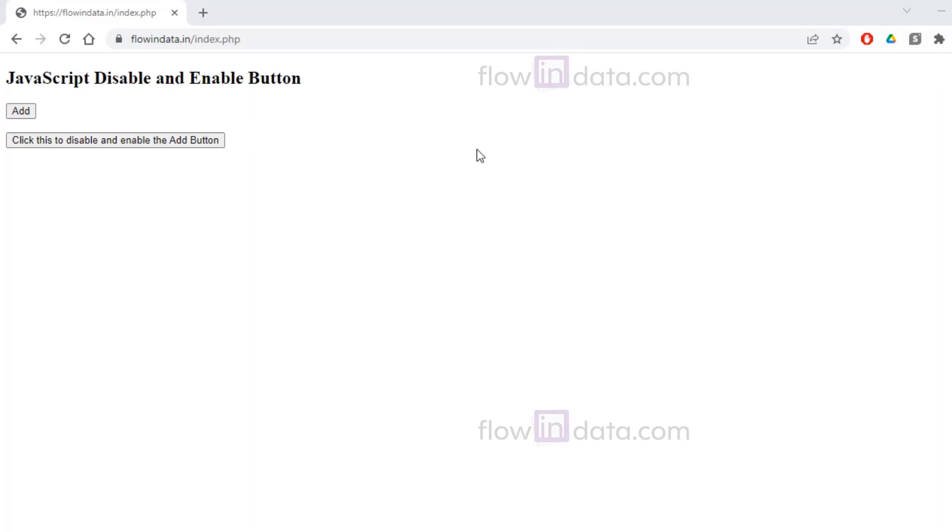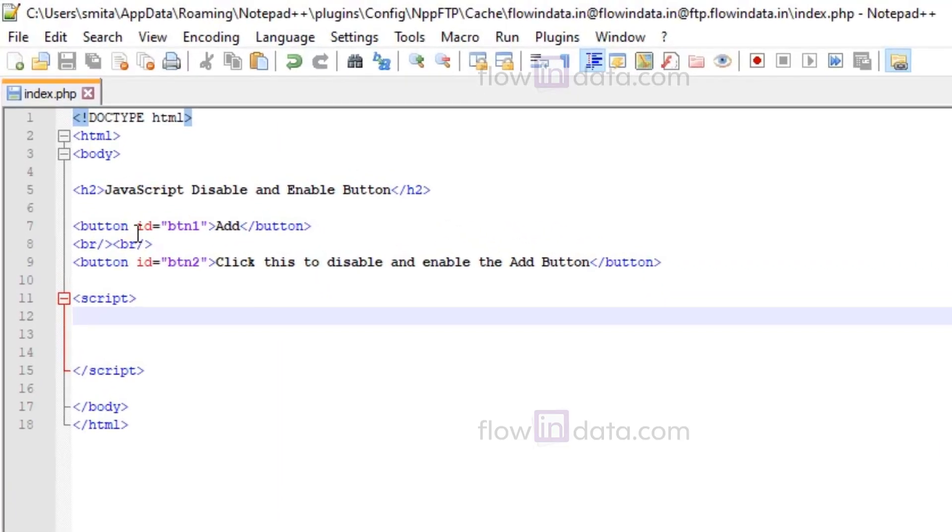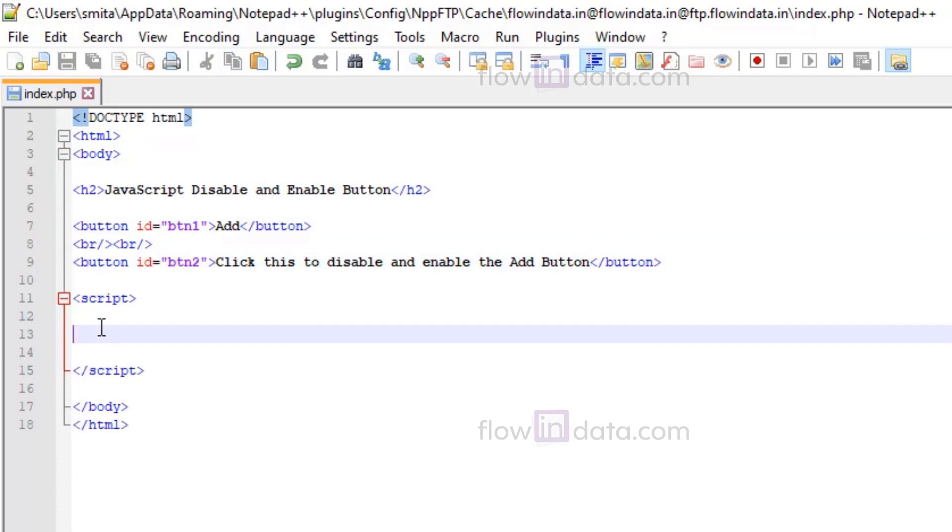Hey everyone, let's write a script to disable and enable a button in JavaScript. We have these two buttons: Add and Click this to disable and enable the Add button. If we click here it should enable and disable likewise.